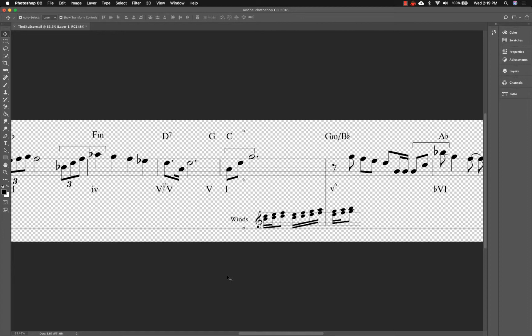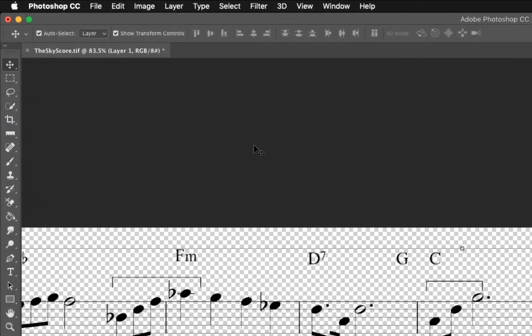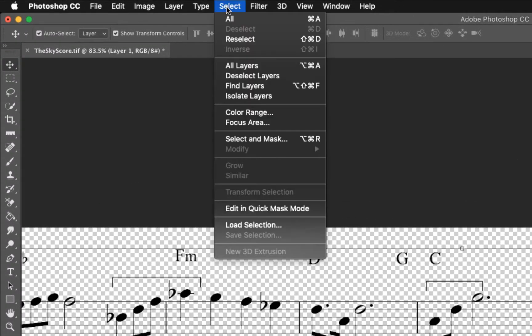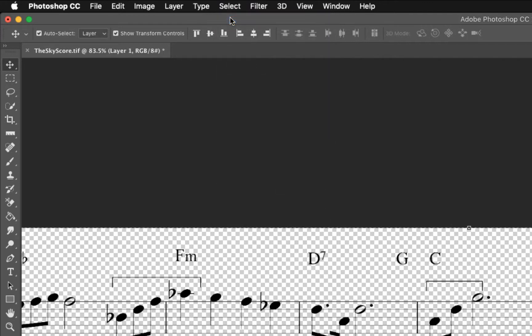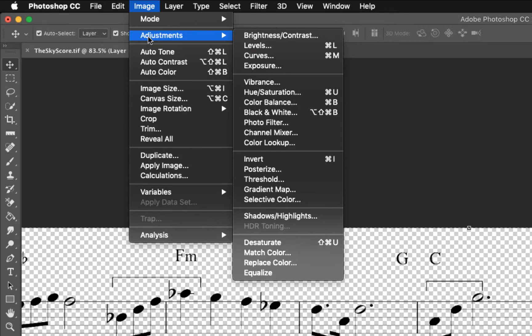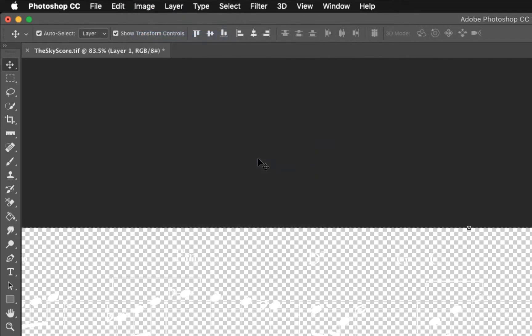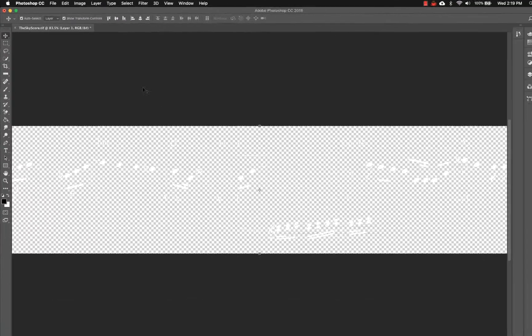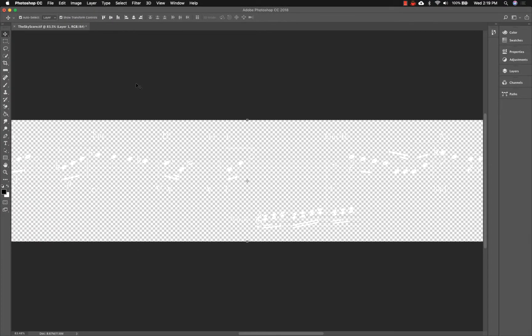To change the color of the notes, first go to the Select menu and choose All. We can select All now instead of finding a color range, since the only thing left in the image is the notation. Then go to the Image menu, Adjustments, and select Invert. Again, you only need to do this if the video you're creating is mostly dark.